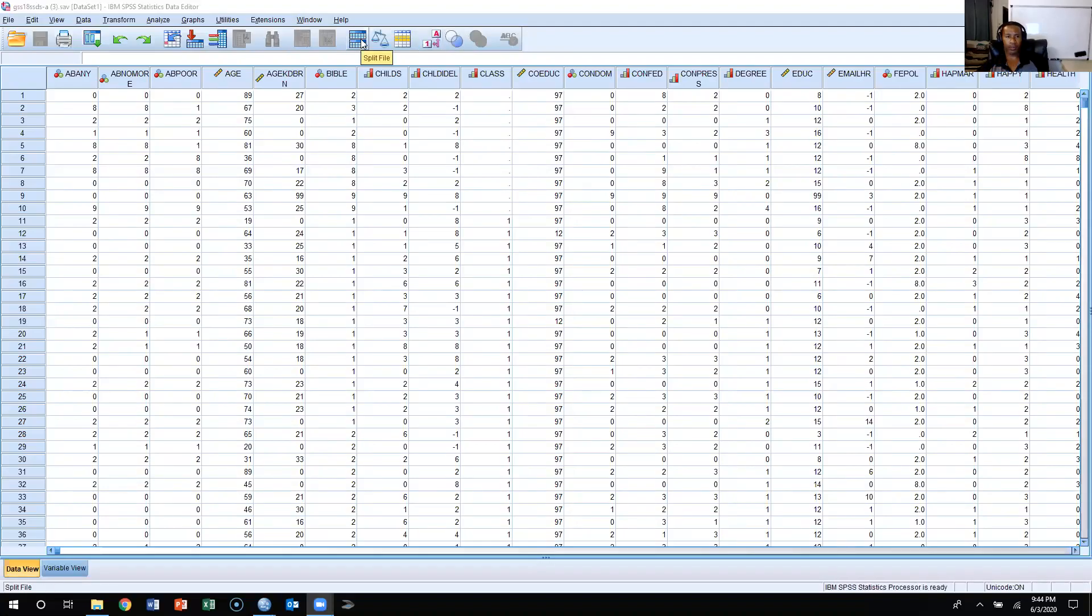All right, so this is going to be a video, a pretty short video on how to calculate z-scores in SPSS.